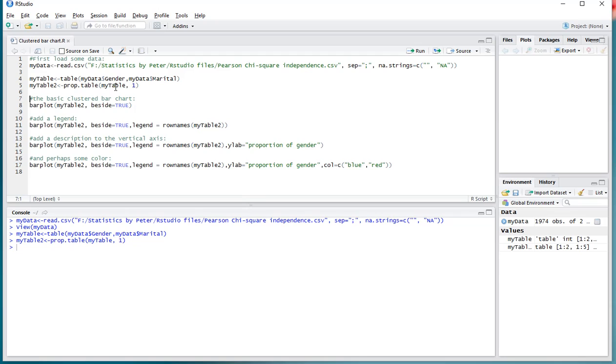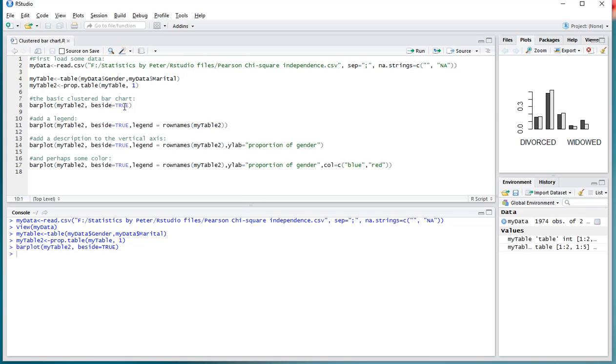So now everything is loaded up, the barplot and then myTable2 because I want it based on those proportions. And if you set beside=TRUE, it will actually give you the clustered version.